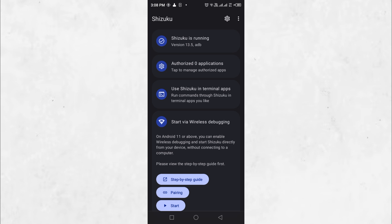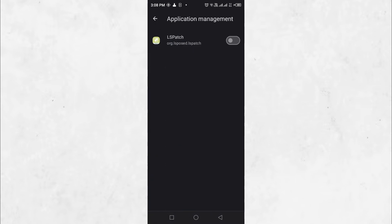Next, Shizuku needs access to the LS Patch application. Click on the Authorized Application tab and enable the toggle for LS Patch.